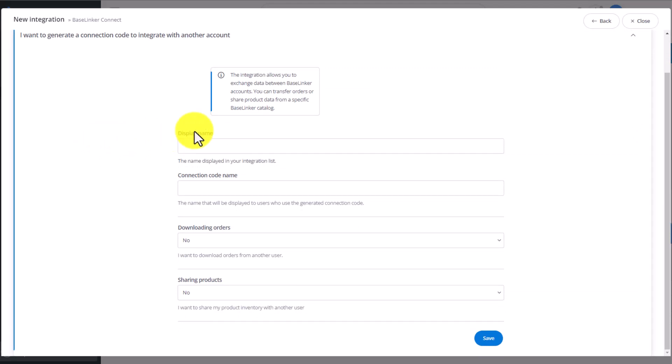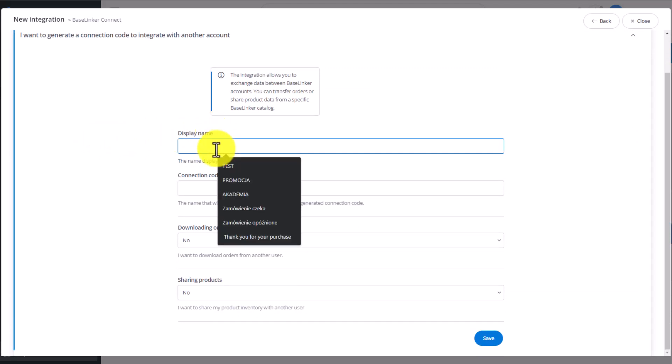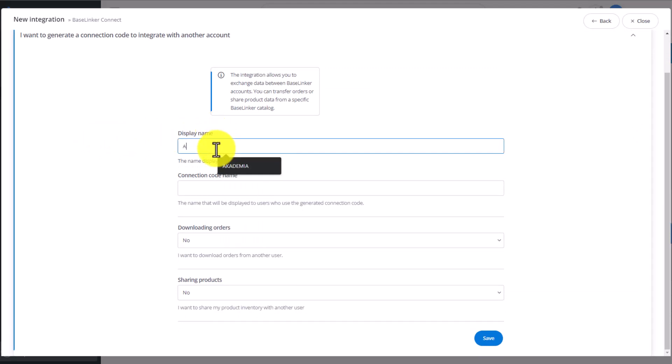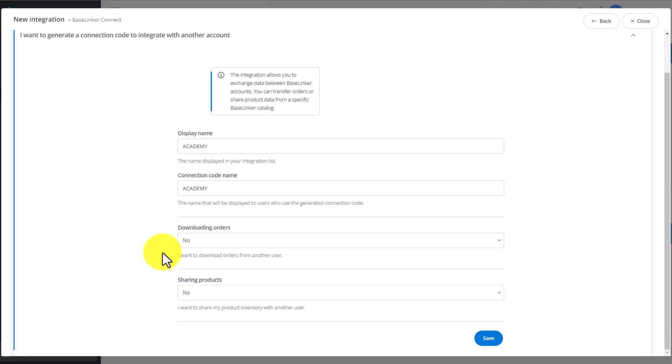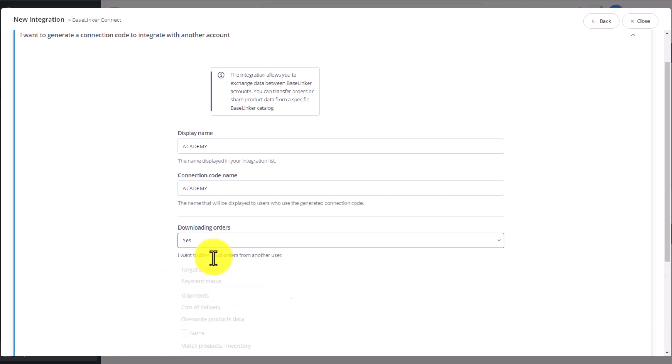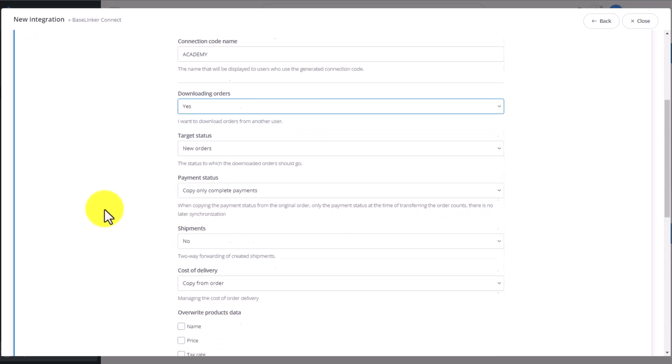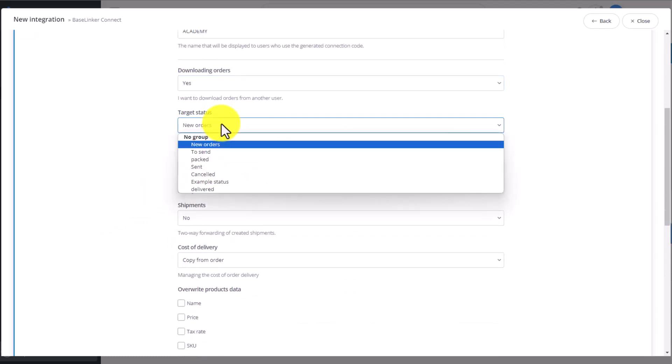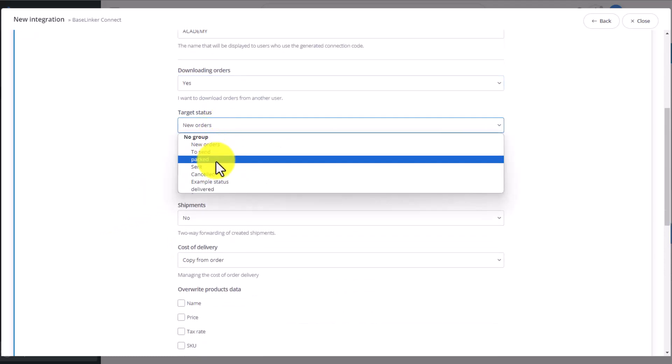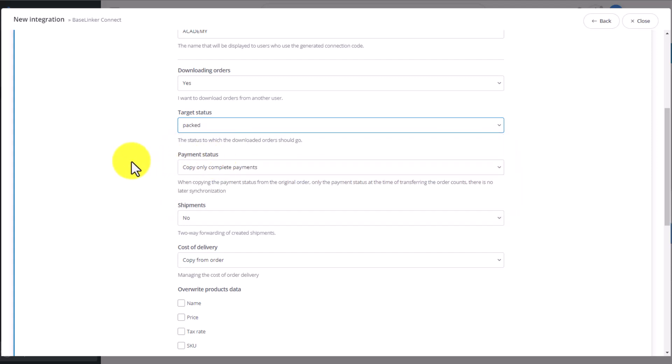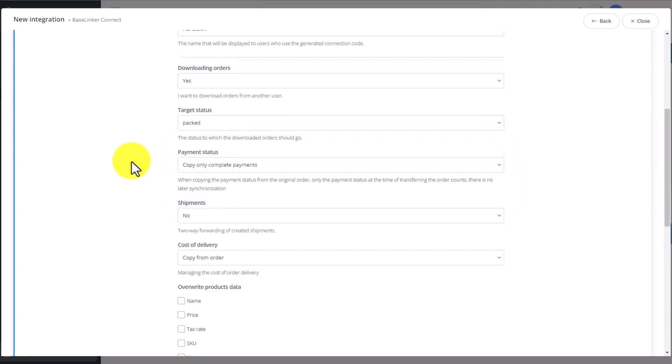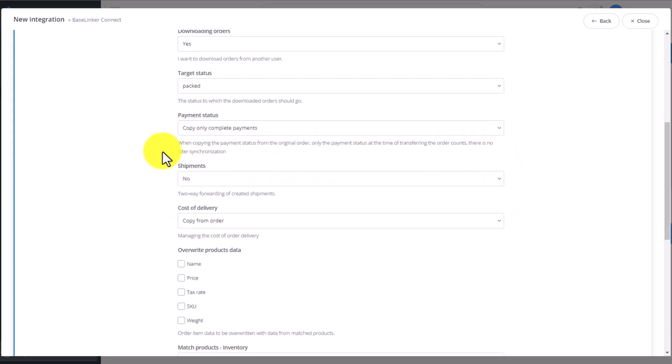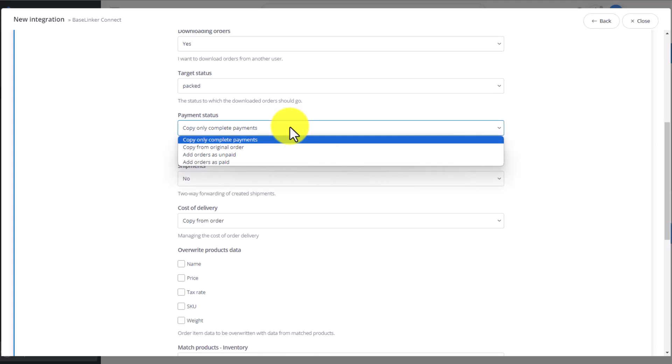Let's call this connection Academy. Then we need to decide if we want to receive the orders the other user will be generating. Let's choose Yes. Which status should these orders download into? Let's choose, for example, PACT. Do we want to copy the payment status? Let's say we want to copy only complete payments.